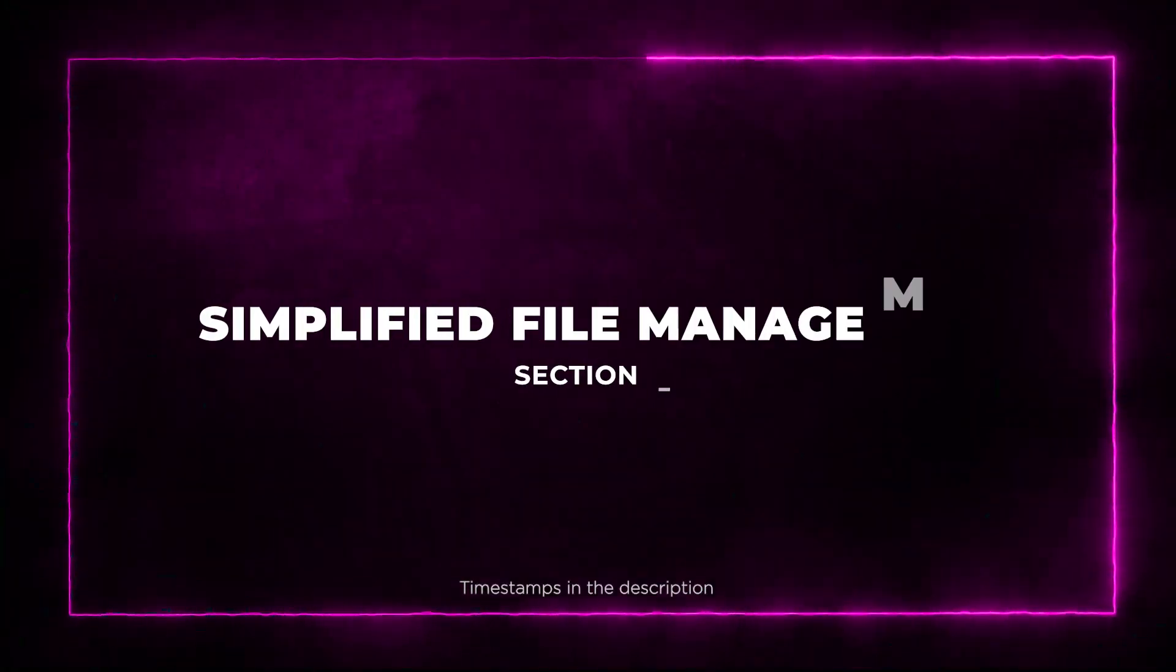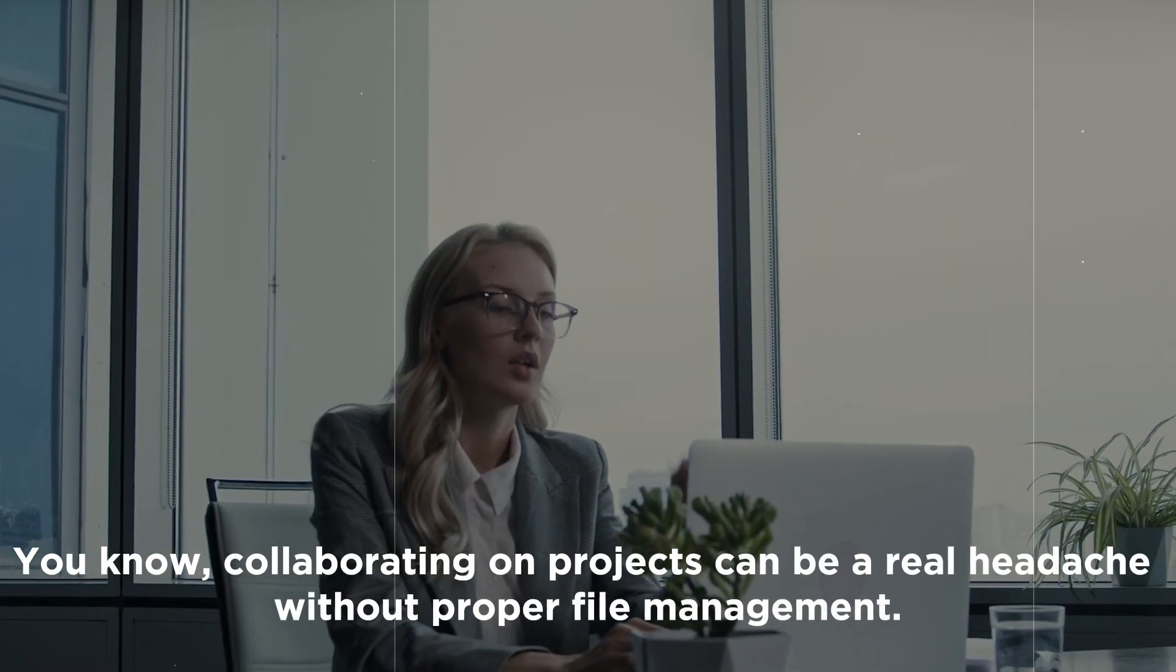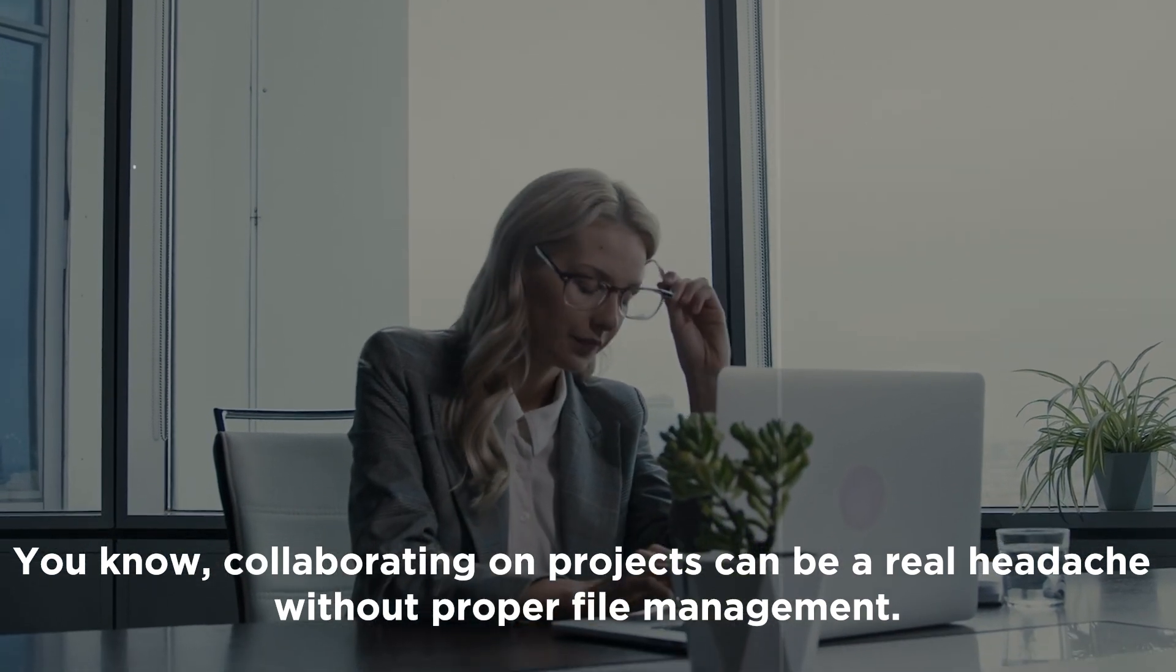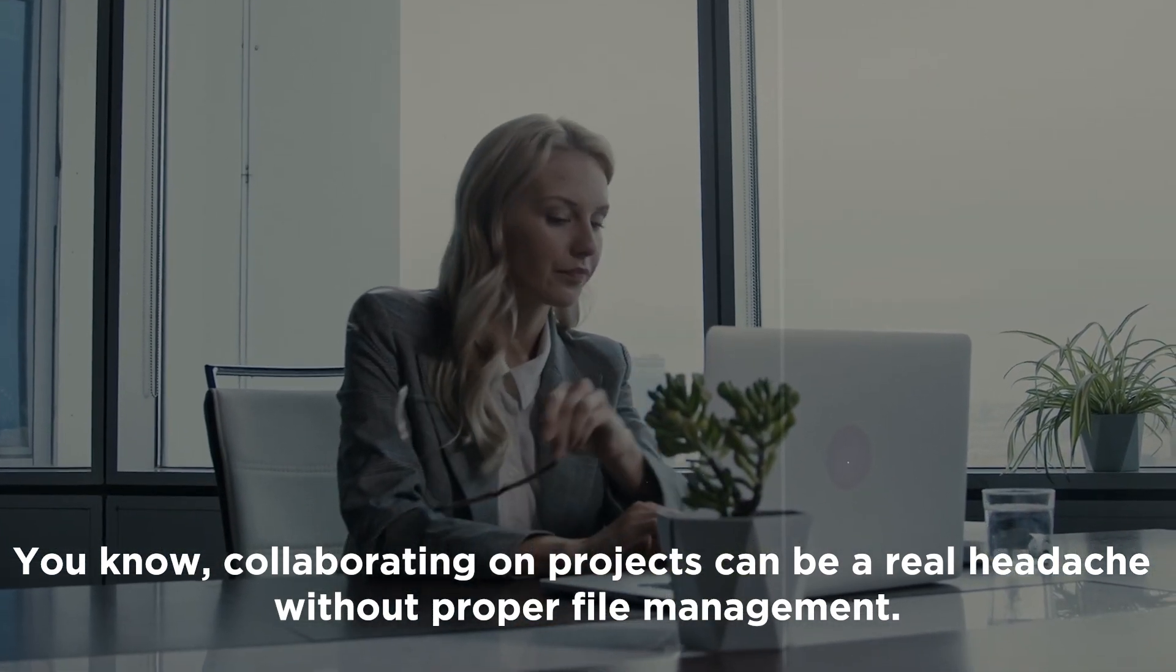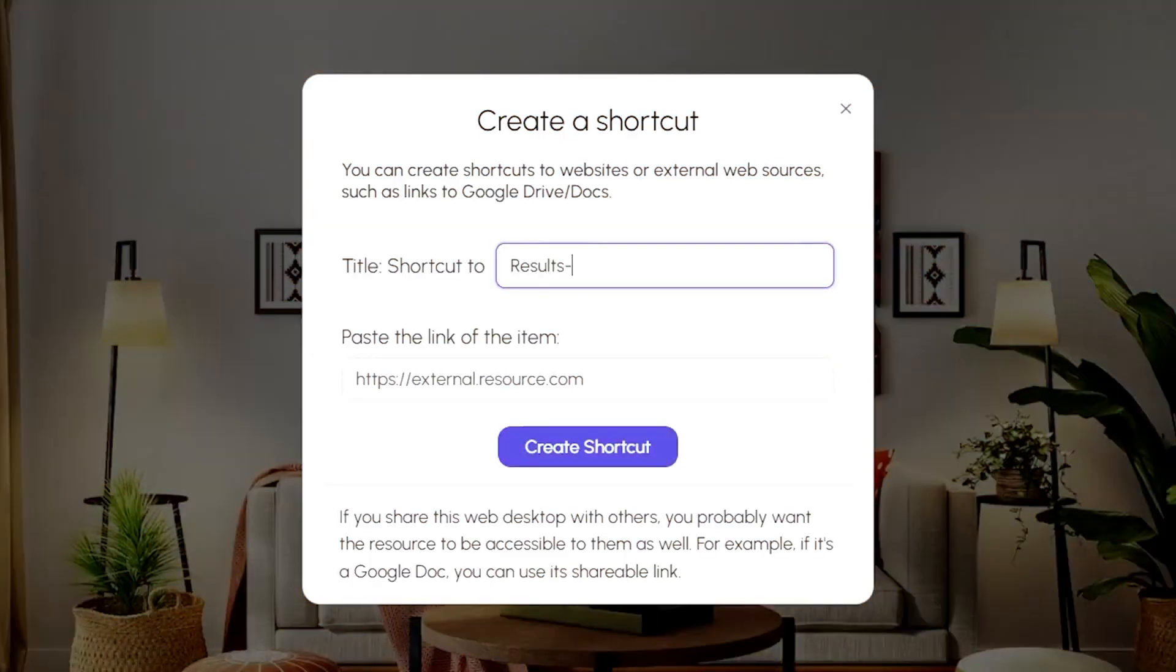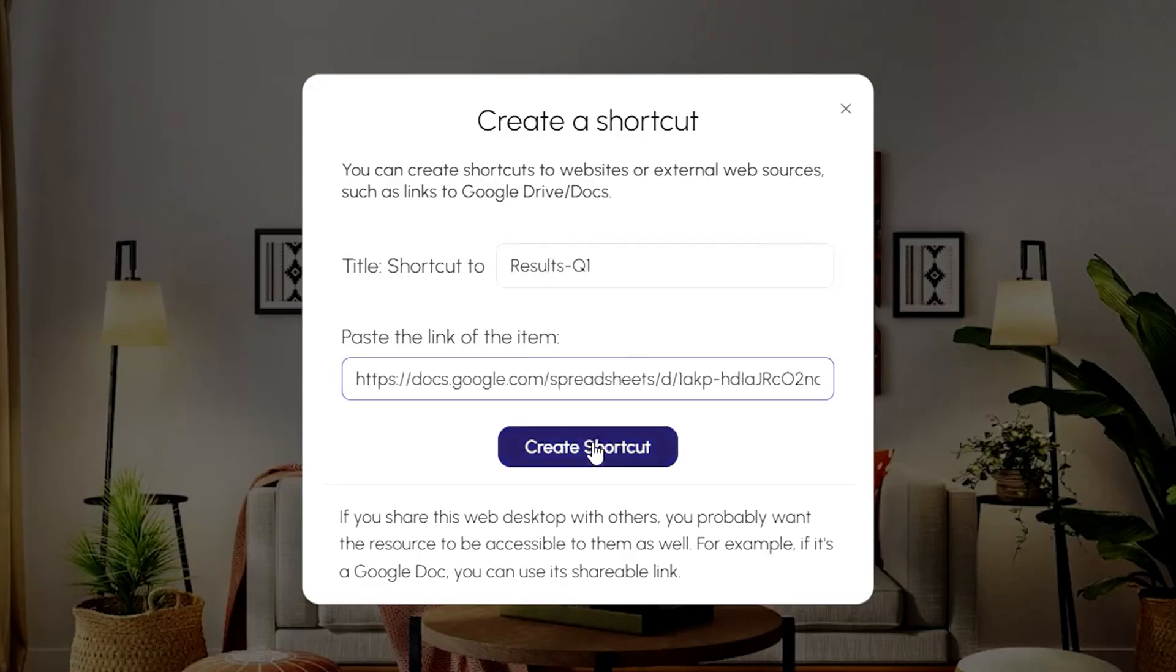Section 5: Simplified File Management. You know, collaborating on projects can be a real headache without proper file management. But Desk First takes care of that. It streamlines your file sharing and organization, making it a breeze.